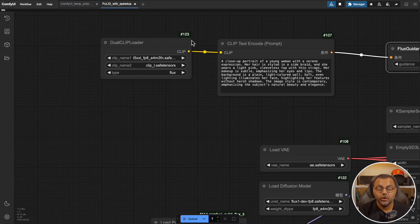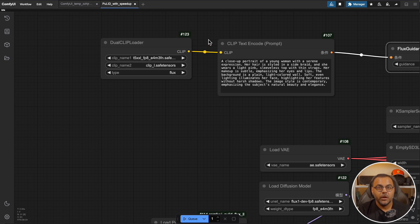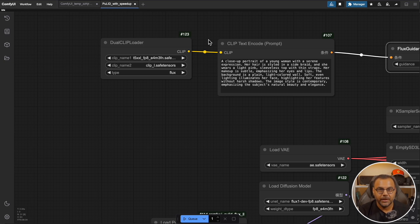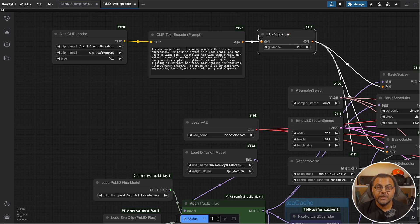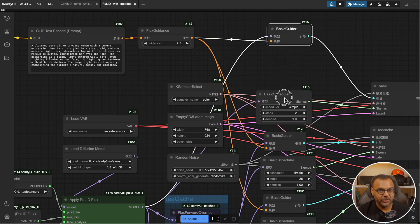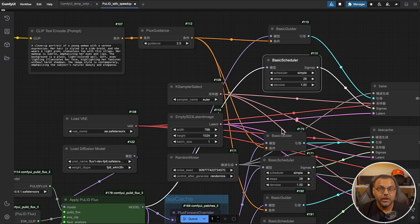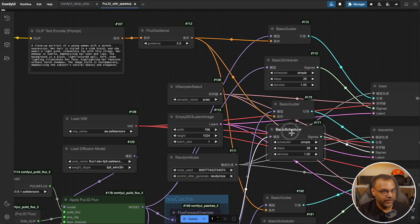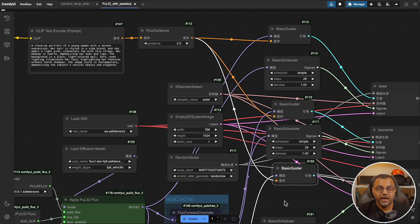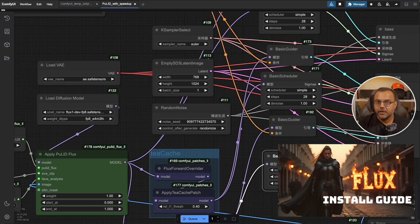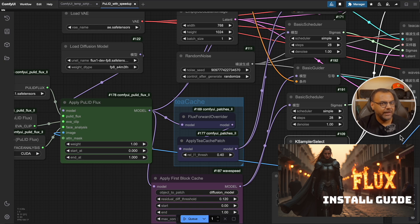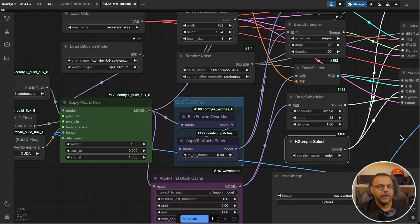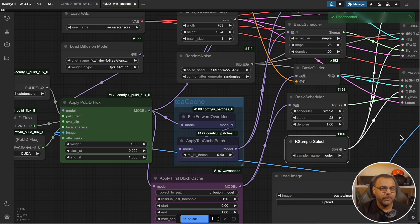So up here we've got our dual clip loader. This loads our clips. Our prompt is over here. This is going to take the reference image and generate a new image with the face of the person that we are using initially. This is not a face replacement. It creates an entirely new image using the original image as a reference. We've got a flux guidance node over here and then that feeds into the usual slew of flux nodes. It's basically a case sampler broken up into many pieces.